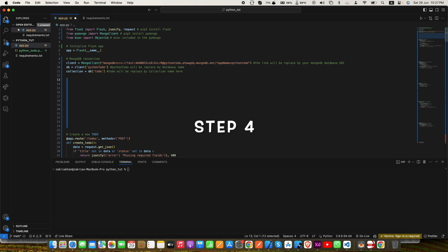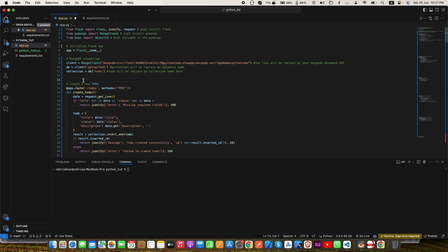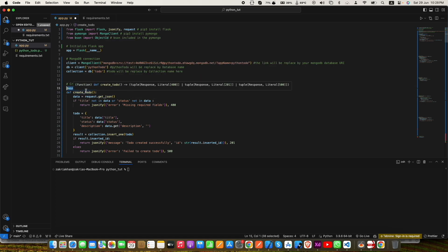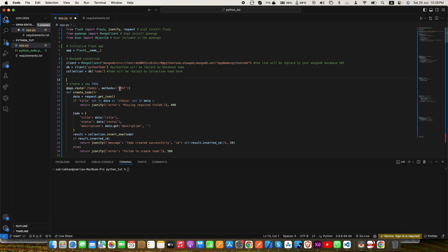Now here is the main part: how to create a new to-do and save it in our MongoDB database. We will be creating our first route or first API endpoint, which will be '/todos'. We use a decorator app.route and we pass two things: first, the string '/todos' which will be the endpoint, and second, the method, which we set to POST. By passing POST it means this route will only accept POST requests — if someone makes a GET request it will throw an error.